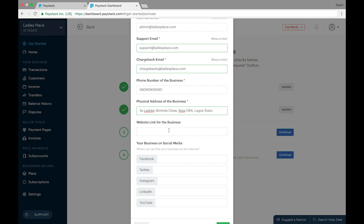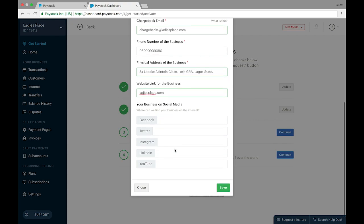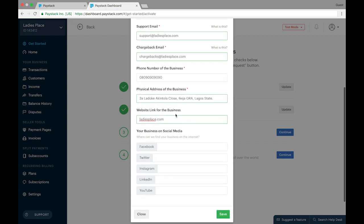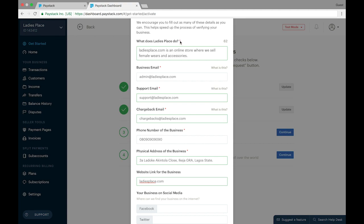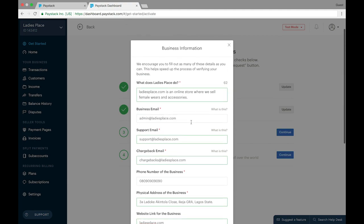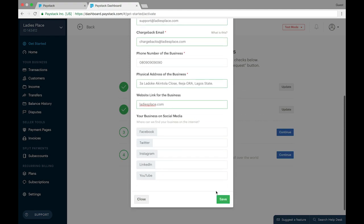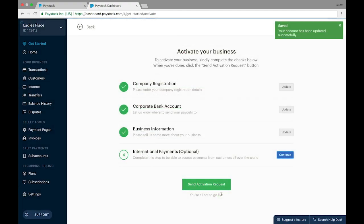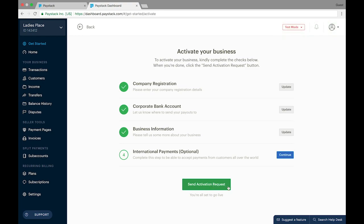The remaining fields are to provide the website link for the business — ladies place dot com — and social media links for the business. As you can see, some fields are marked with a red asterisk, which means they are compulsory to fill. The website and social media fields are not compulsory — if you don't have a website or social media pages you can leave them blank. Once we've filled all the important fields, we go ahead and save.